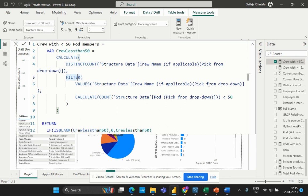Then we have the VALUES function. This VALUES function returns a table that contains the unique values of a column. In this particular formula, it returns a list of unique crew names from the crew name column. Then we have the COUNT function within the CALCULATE — this COUNT function counts the number of rows in the table, specifically finding the count of the number of pods associated with each crew name.